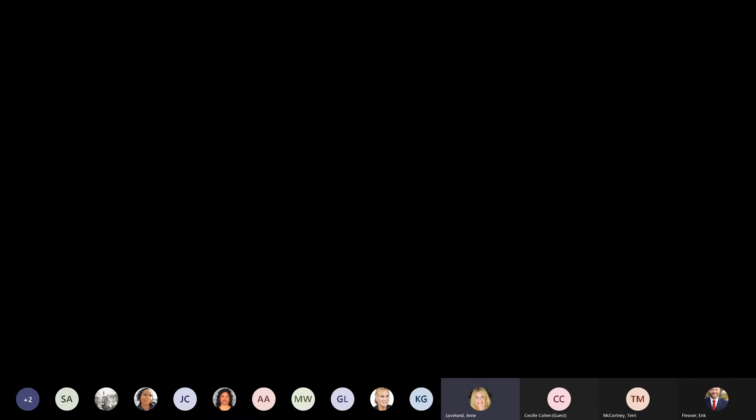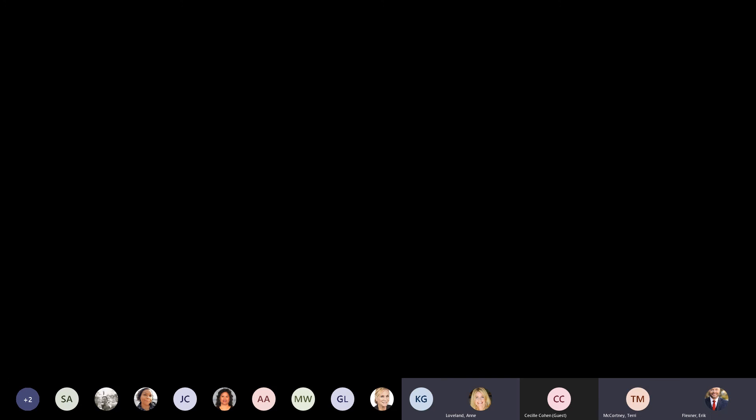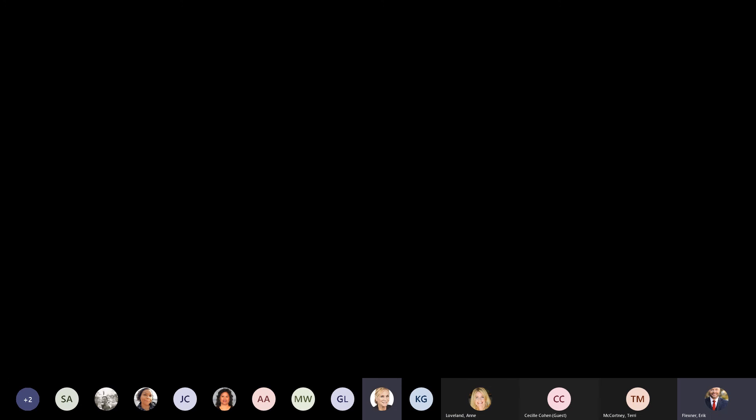Thank you, everybody. Thank you. All right, everybody. Have a great, fantastic week. Thanks, Eric. You too. Thank you. Bye-bye. Thank you. Thank you, Eric. Thank you. Bye. All right. Bye-bye. Bye. Bye.